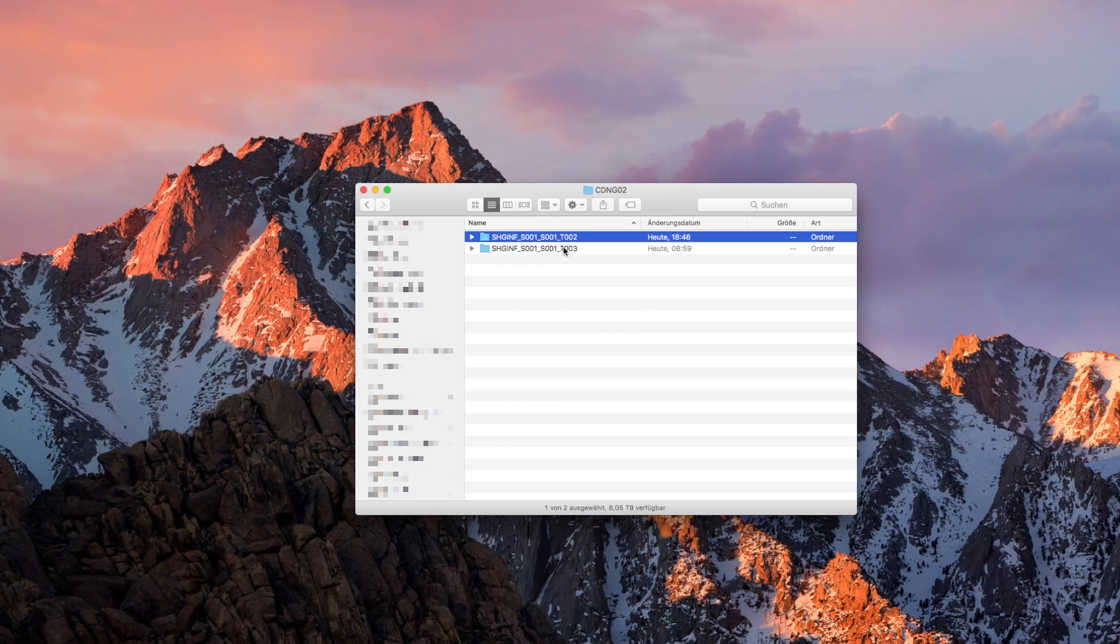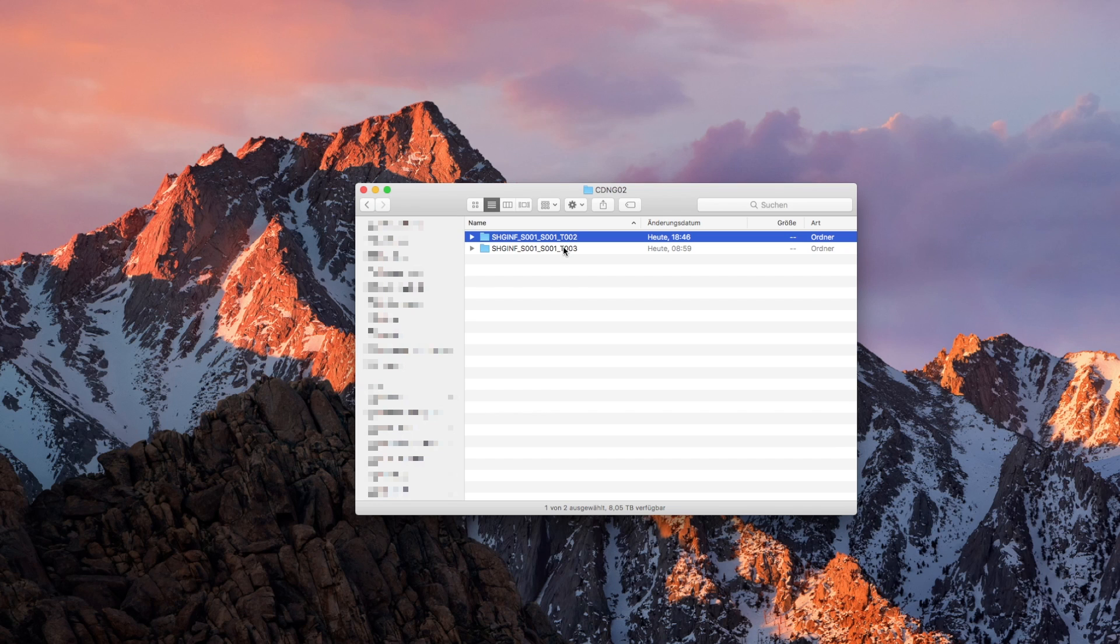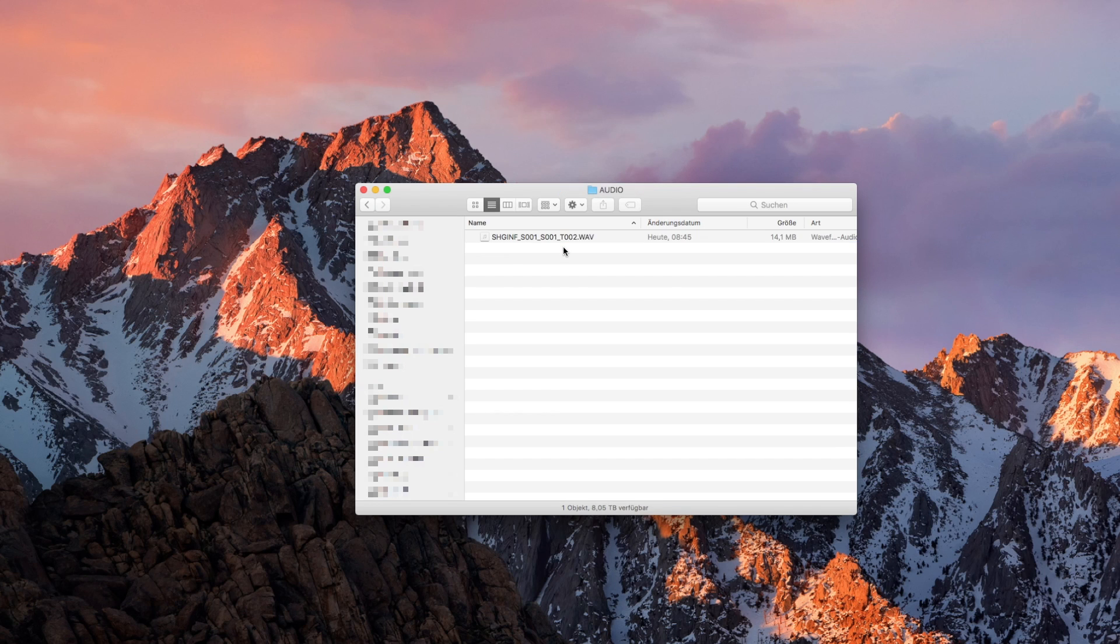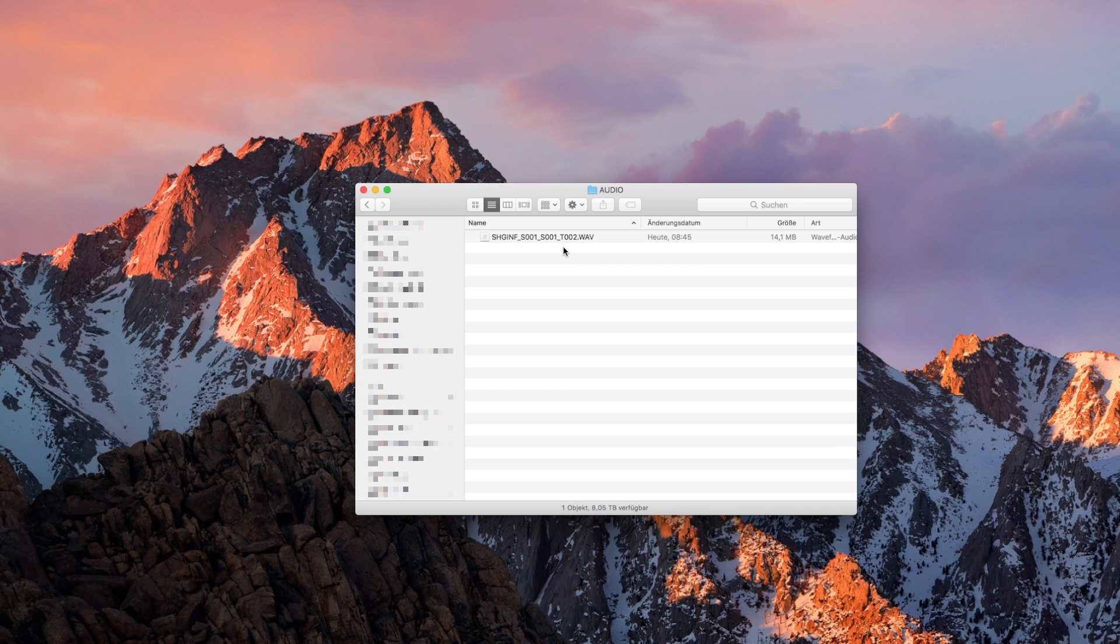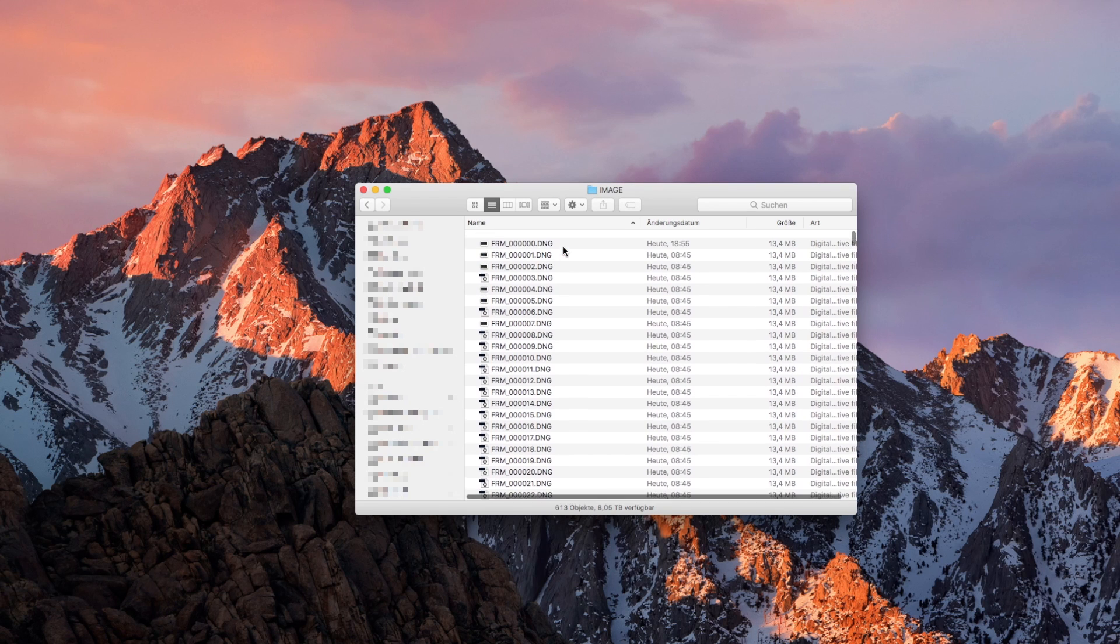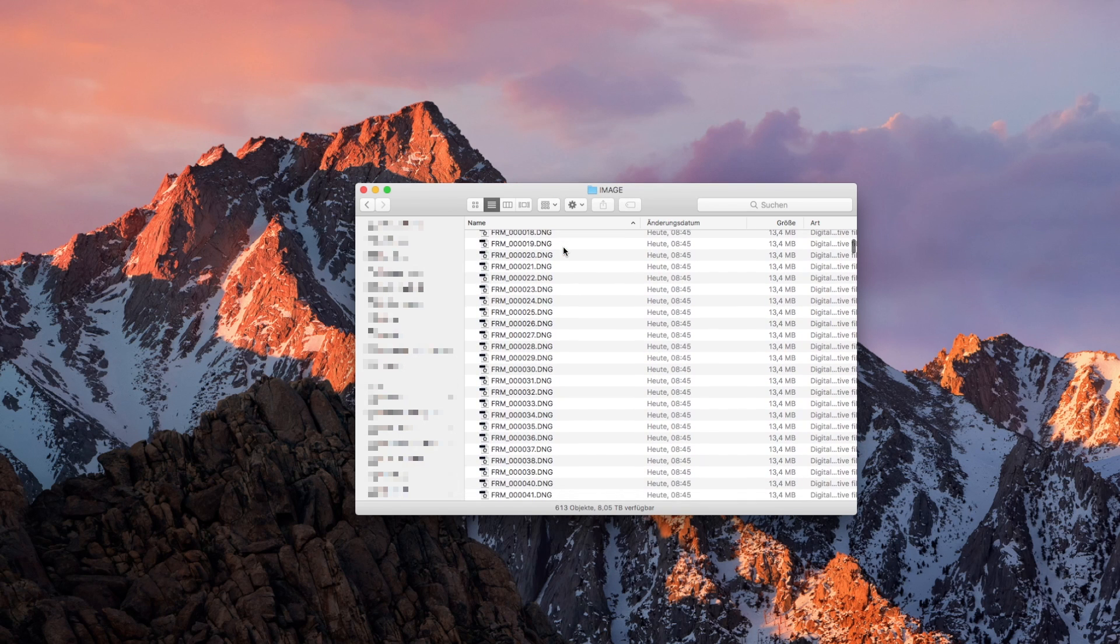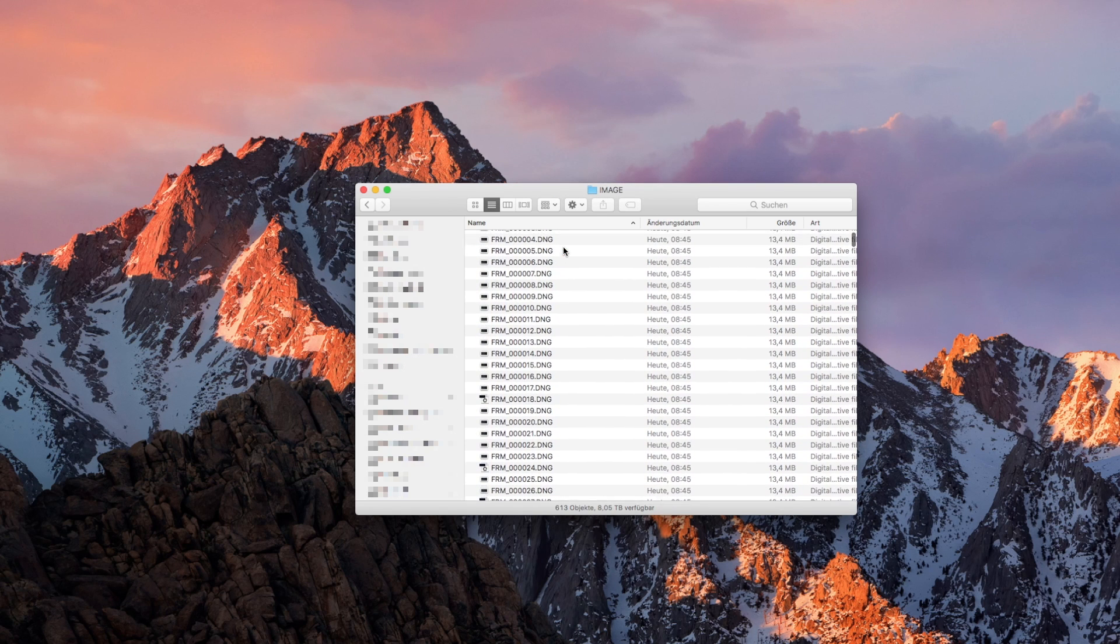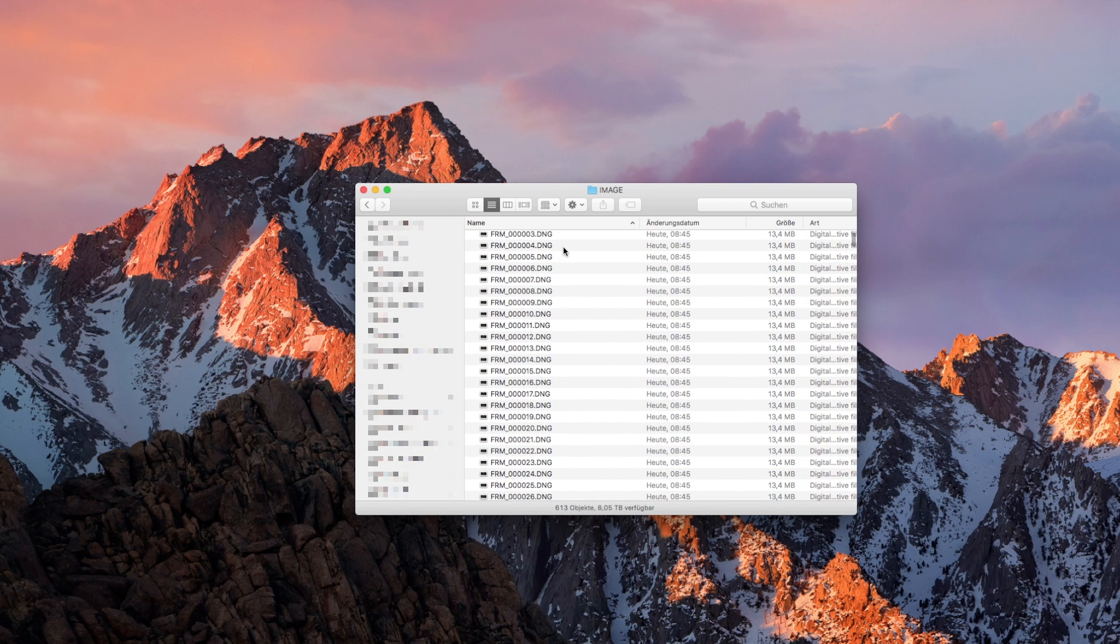Now let's just take a quick look at what we'll have to deal with in the end. Inside the take folder there's an audio folder with a multi-channel wave file that contains the camera audio and whatever you plugged into the Shogun. And then there's the image folder which contains the individual CinemaDNG RAW stills.